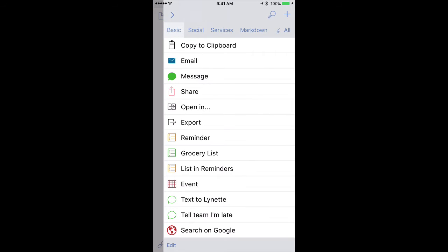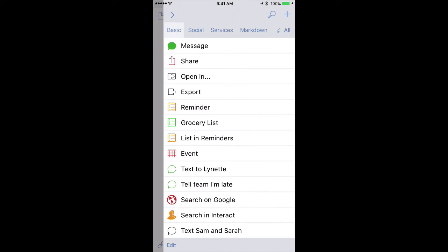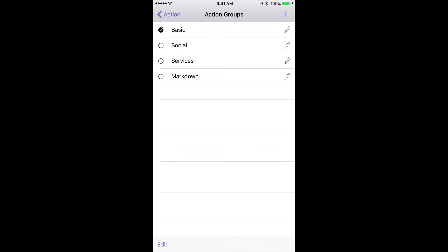You can also do that while editing the task itself, like this Tell Team I'm Late action. I'll click the Edit button, and you can see one of the options here is this Action Groups button. I'll tap on that, and you get the same screen. Once again, I'll put it on Social and take it out of Basic.